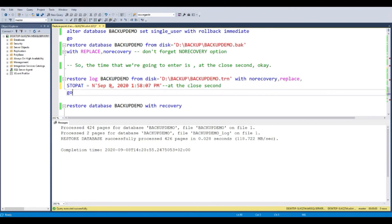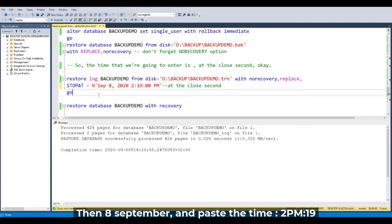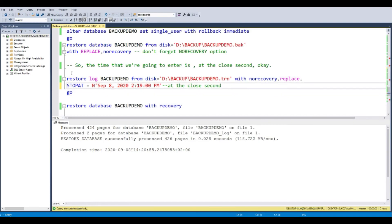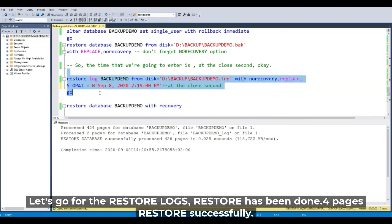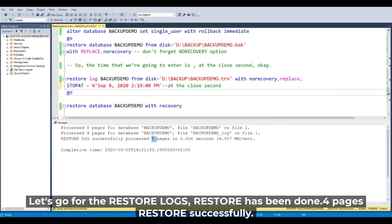So 8 September and copy and paste my time 2 p.m. and 19 minutes. Let's go for the restore log. Restore log has been done. Four pages has been restored successfully.